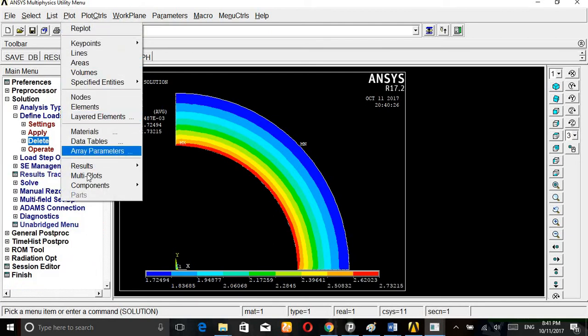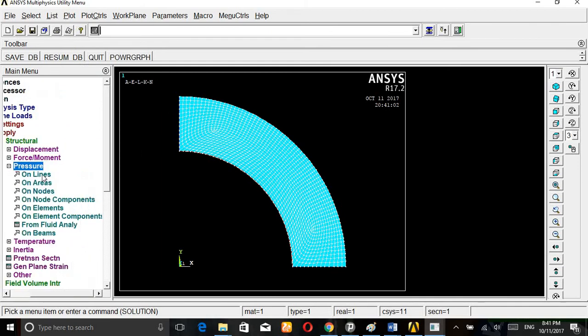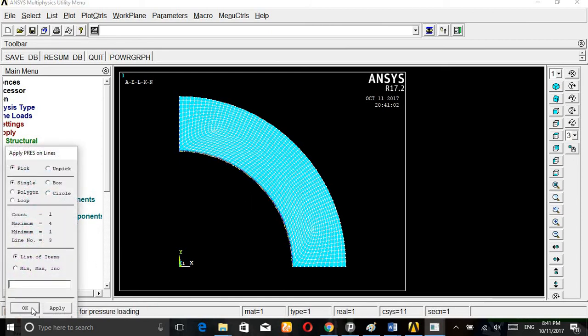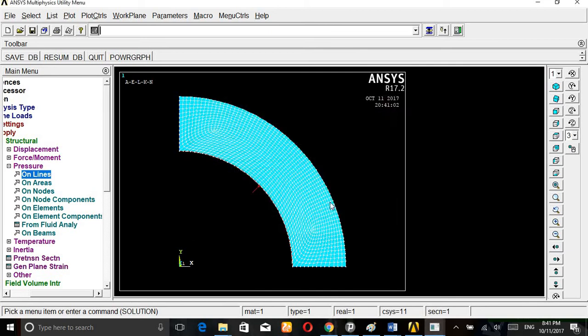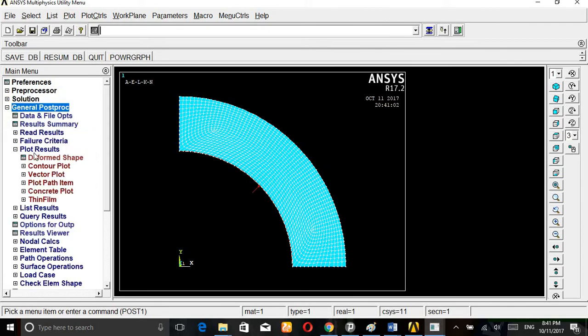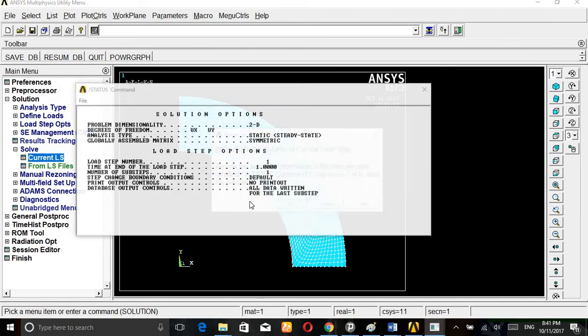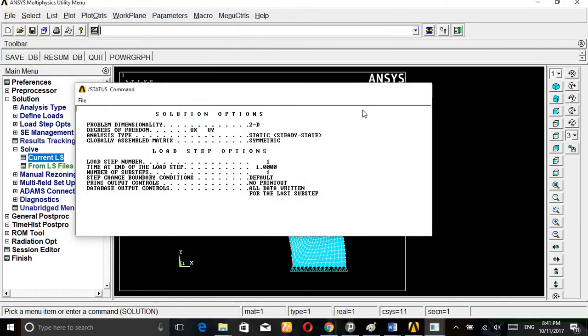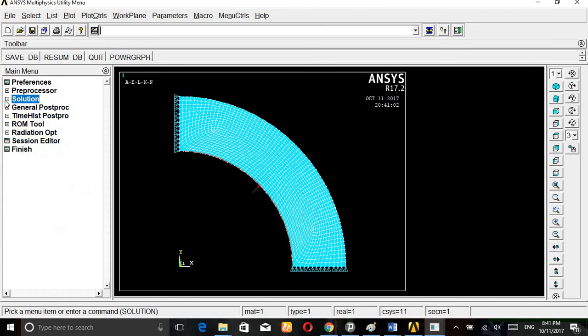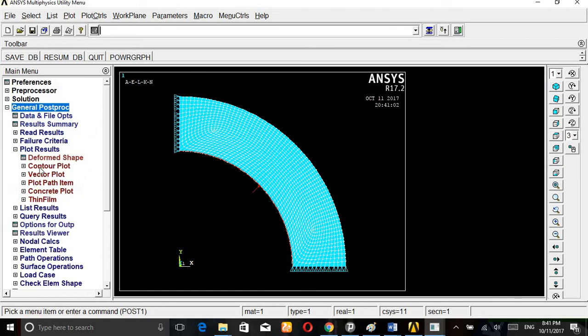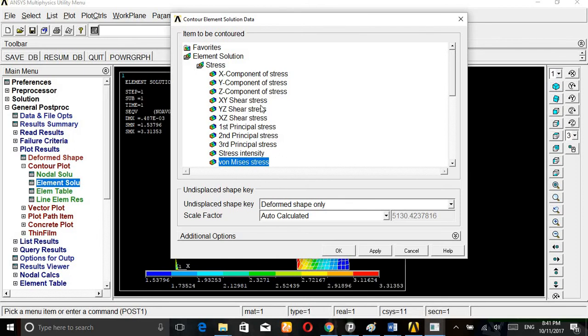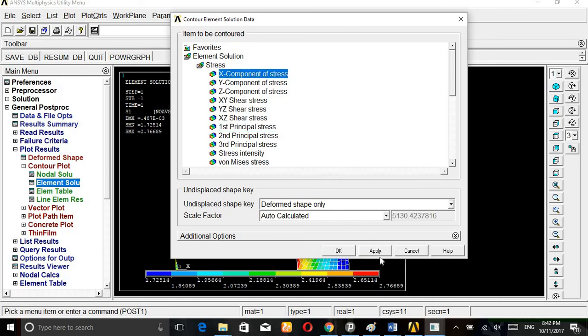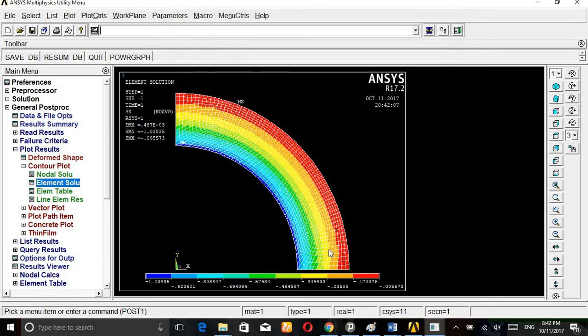Go to loads, apply, pressure on line. Here we get the value. General post processor, contour plot, element solution. First principal stress, which we are going to plot, next component.